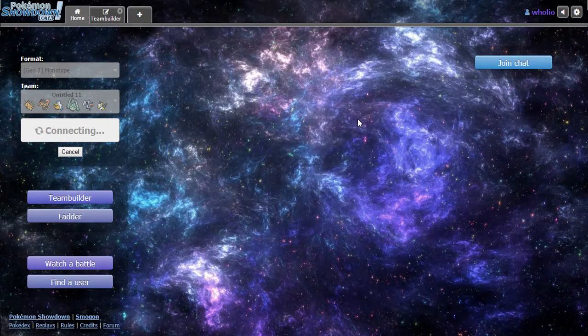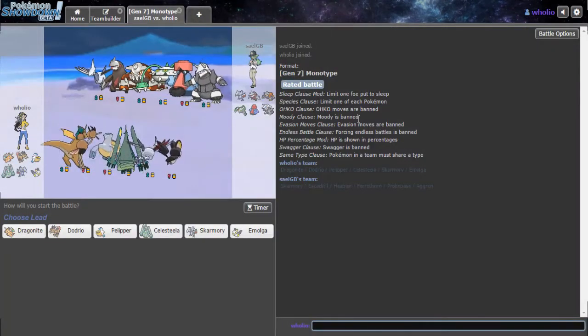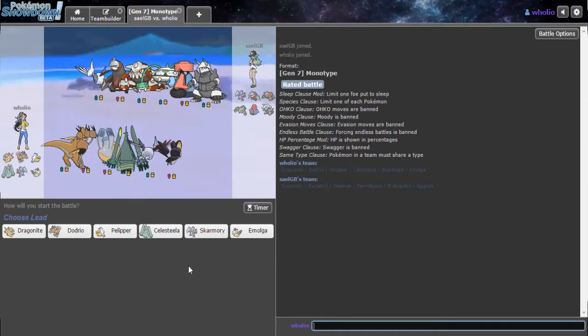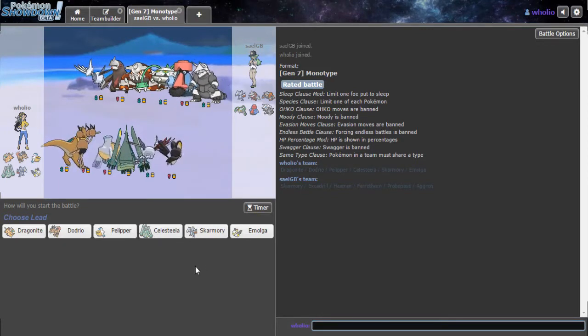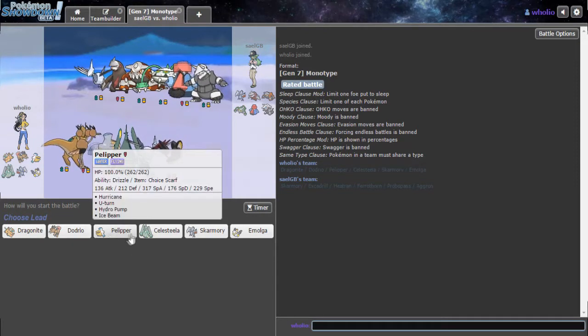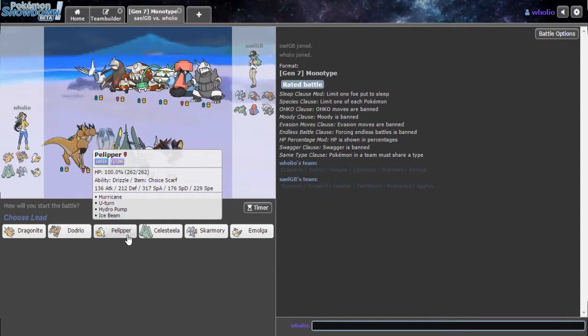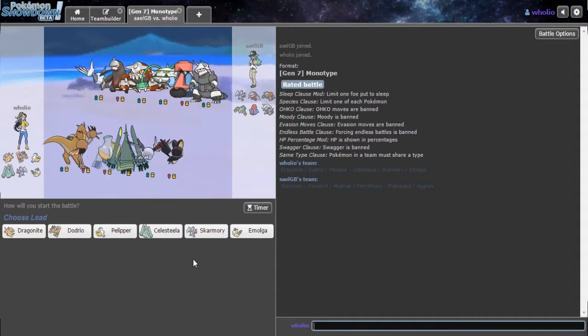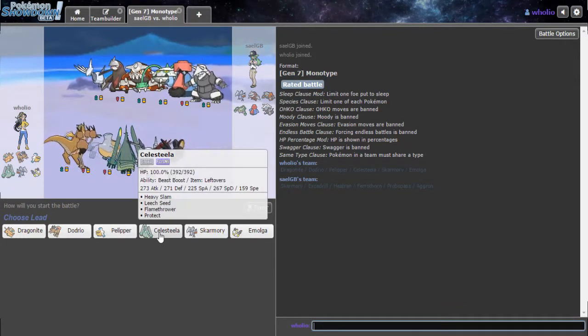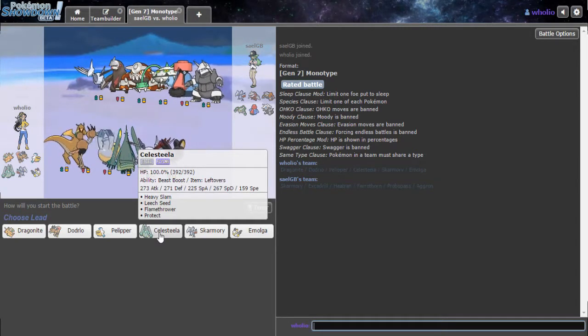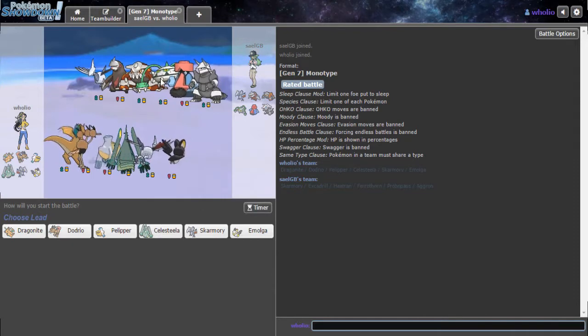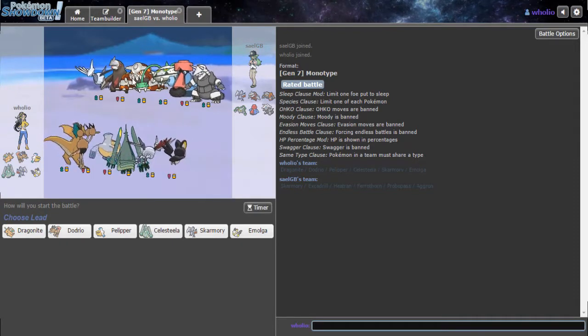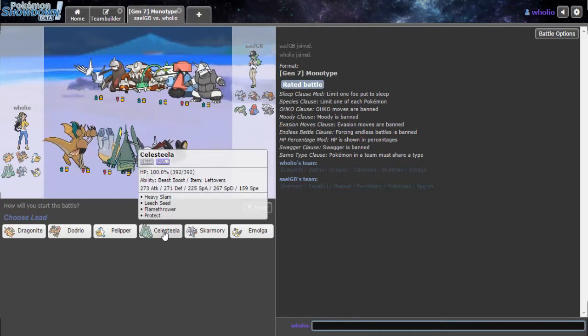Let's see, we're our first Monotype team opponent. And we're going up against Steel types. Aggron's actually really good. I think Pelipper can cover up for this. But I do believe he is going to lead off with Skarmory. So I'm actually going to go ahead and lead off with Celesteela.